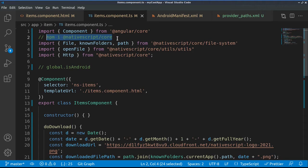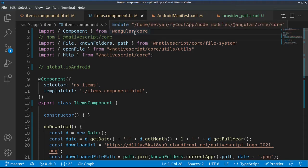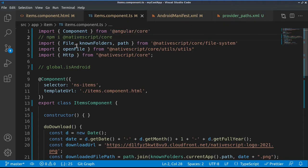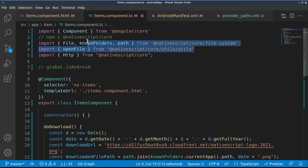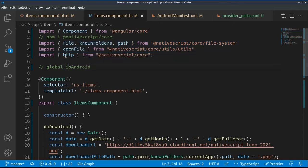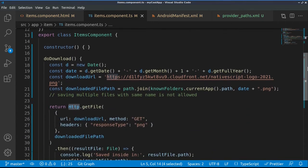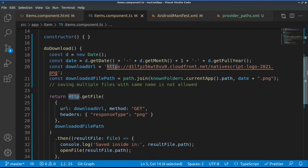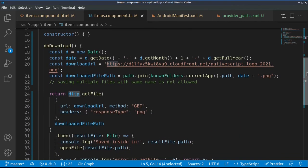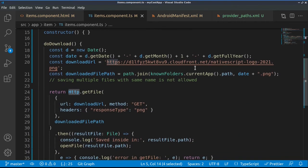From there we import file, known folders, path, open file, and those will be used in order to save the file in our system. Also, we need HTTP from NativeScript core. Inside of the component, we're creating the current date, something like a timestamp.